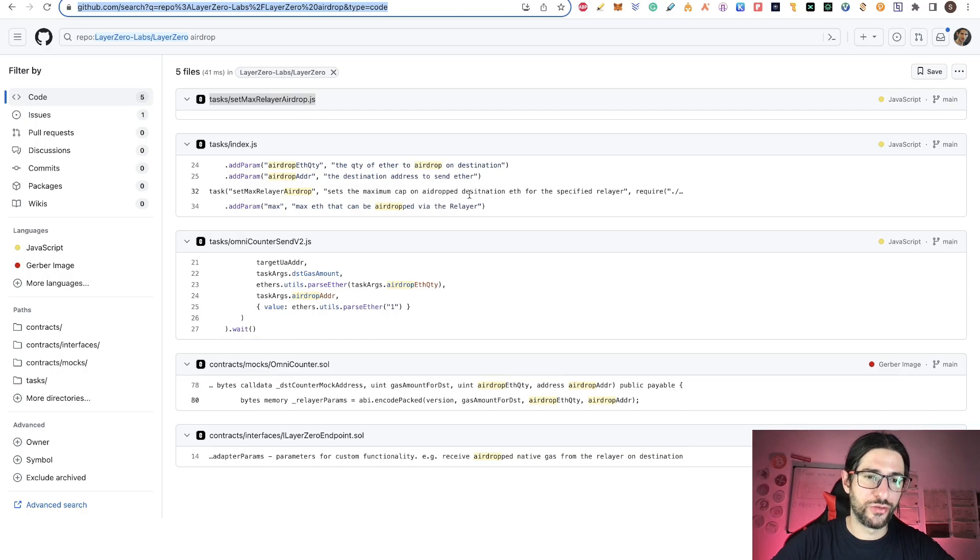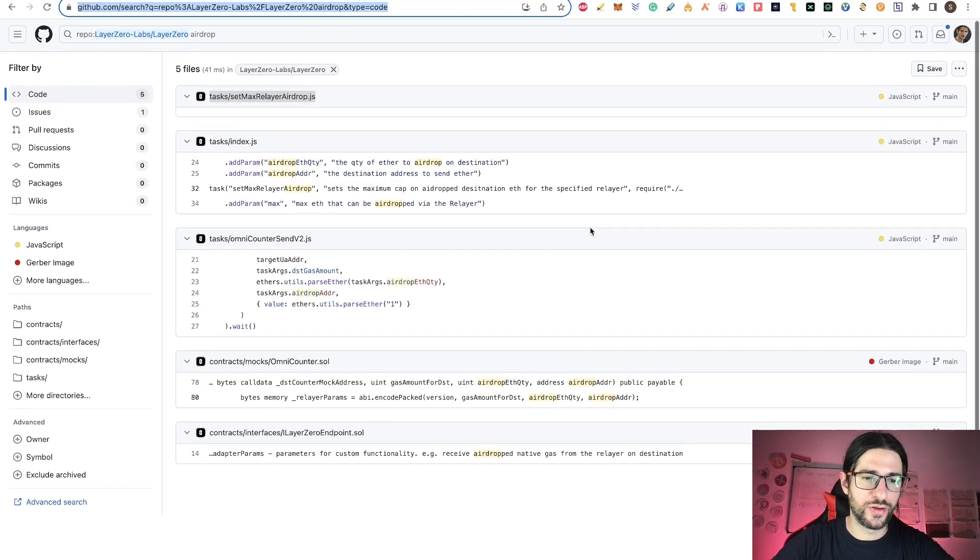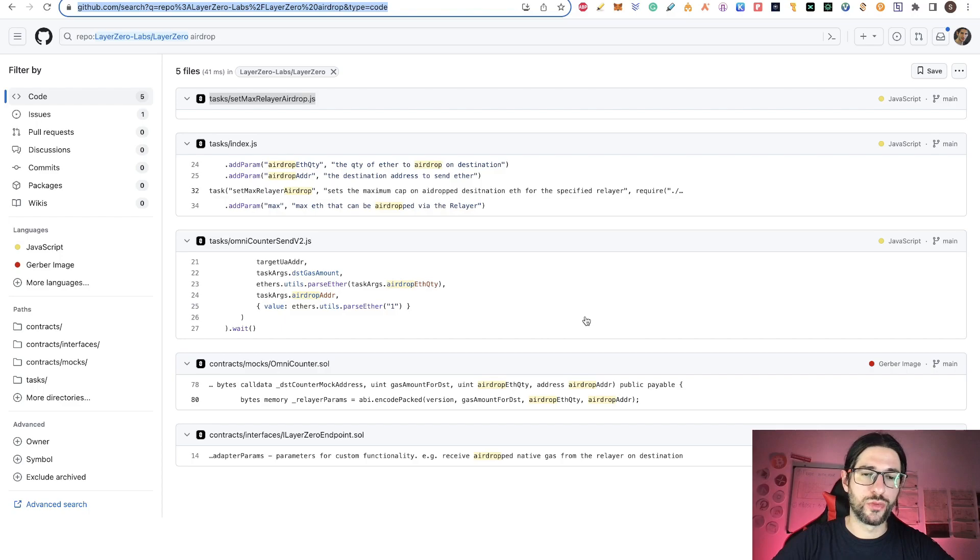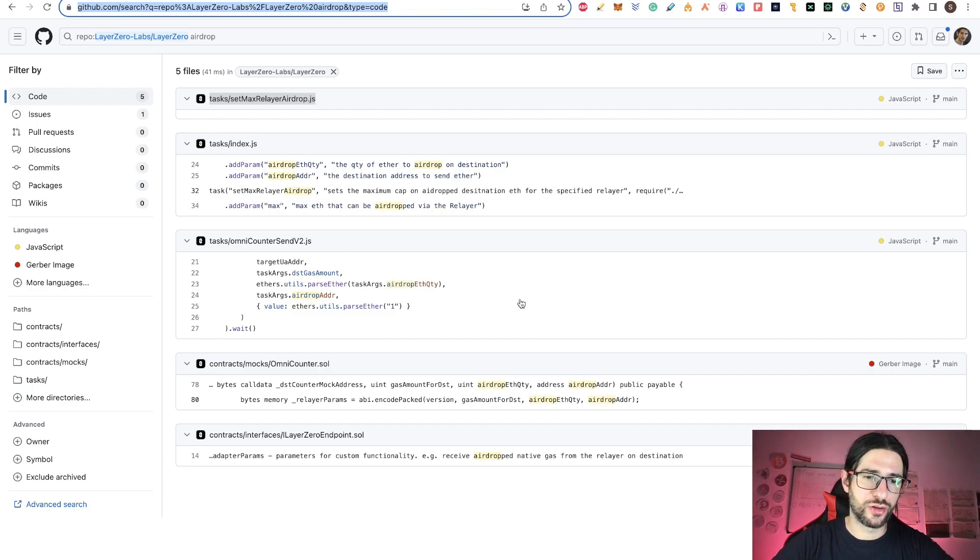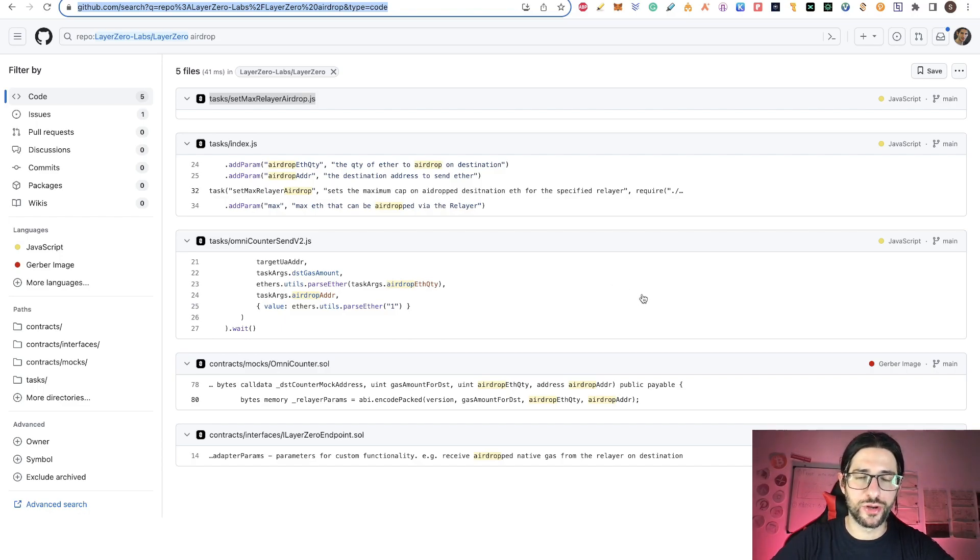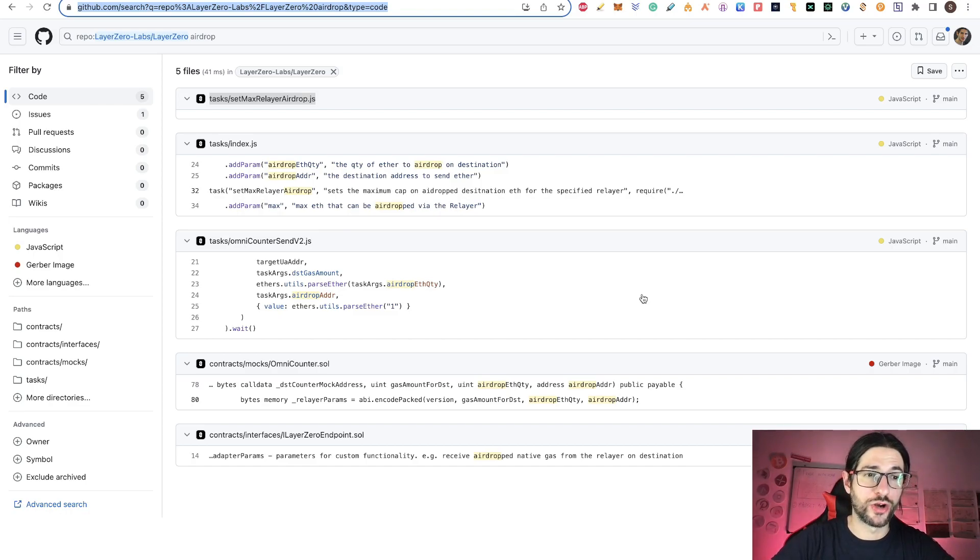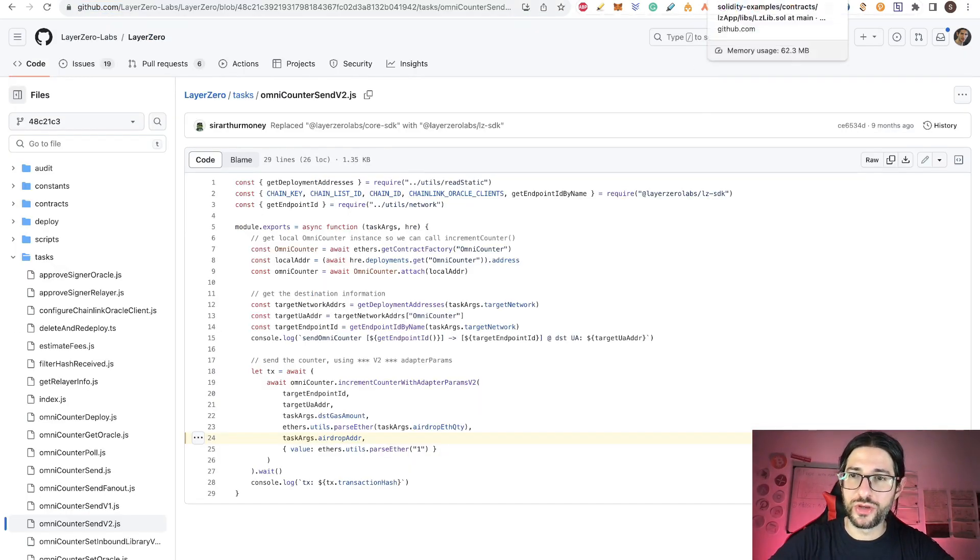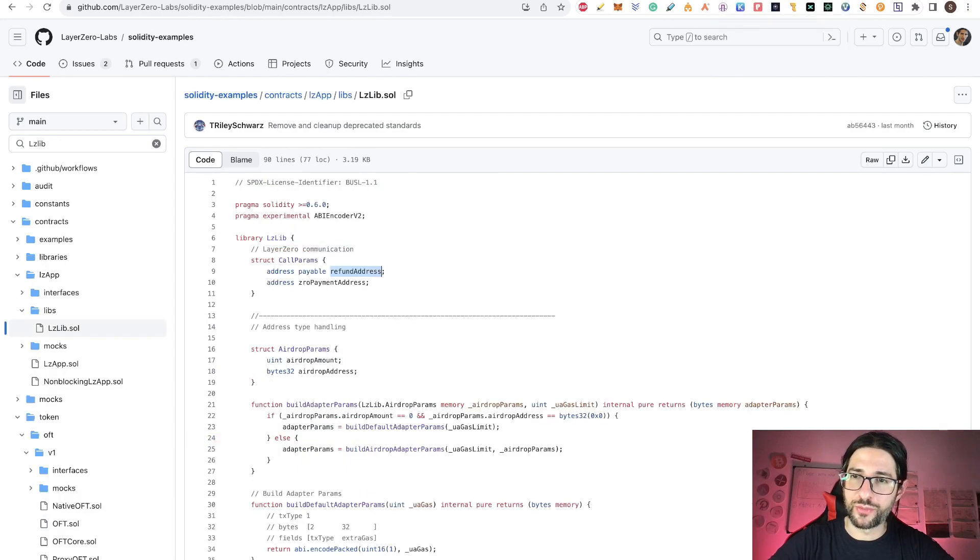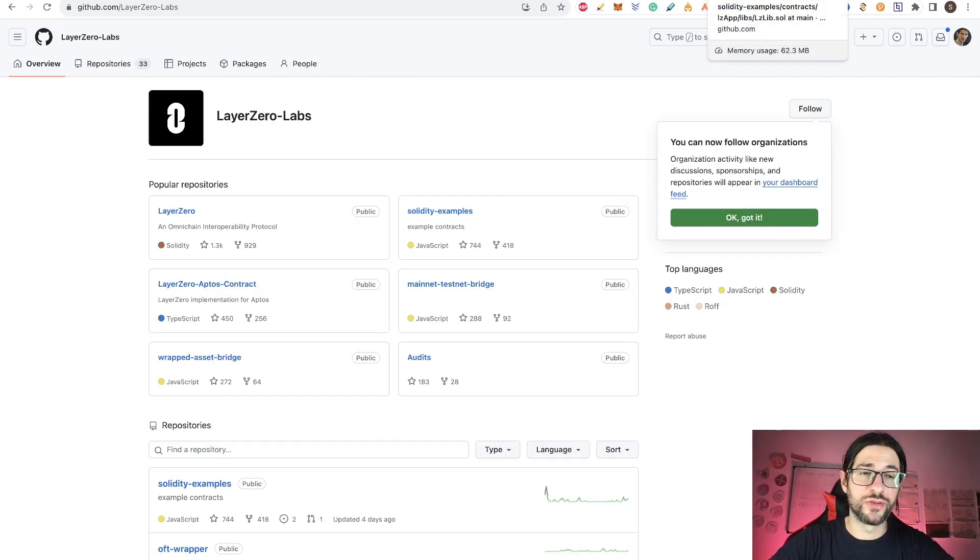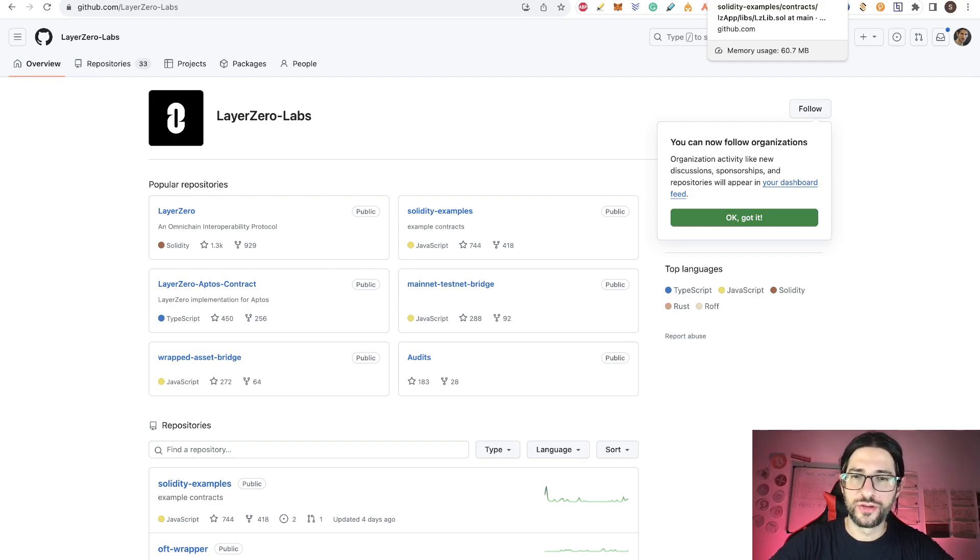It's not clear after reviewing this if this is actually related to the airdrop that we are expecting for the LayerZero token, or just code that forms part of this task on the repository. Just because they call it airdrop doesn't mean that it's the airdrop that we are expecting. So let's keep an eye on all these new updates on the repositories. But for now, I will not say that this is confirmation of anything.